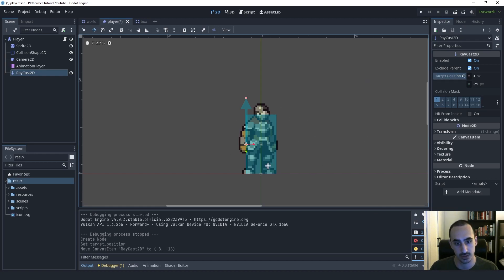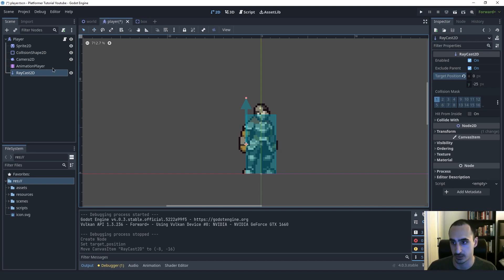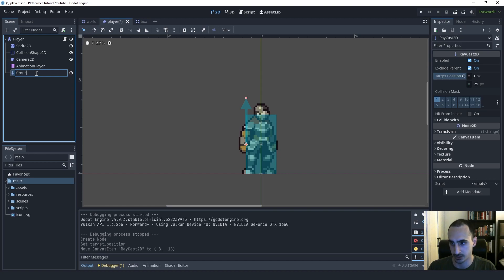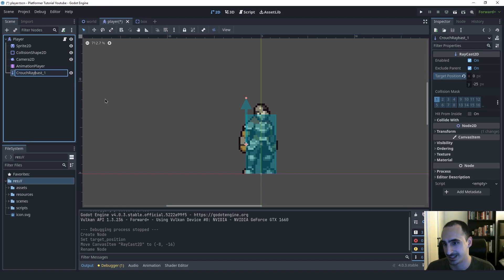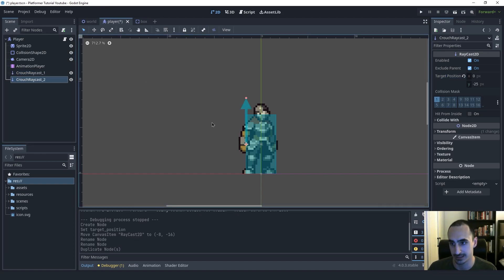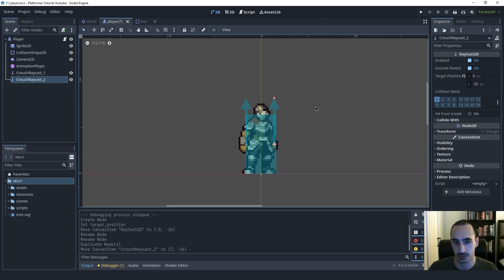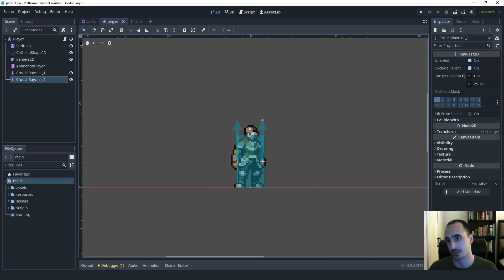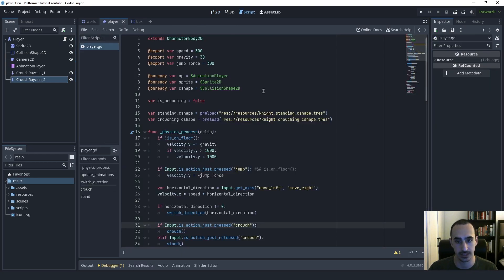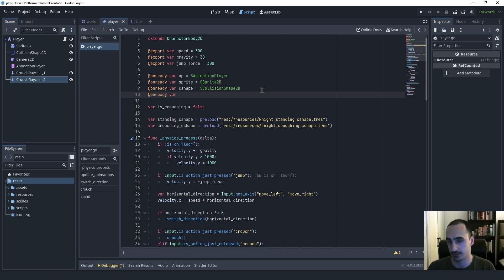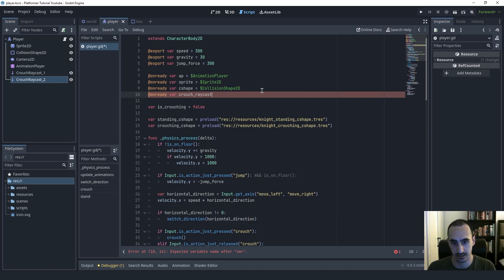With Exclude Parent on, the parent node's collision shape and stuff like that will not get detected by the raycast, which is important. So we're going to duplicate this — but first let's rename it. I'm going to rename this to CrouchRaycast1, then duplicate it and put it at the right side and call that CrouchRaycast2. Now let's switch to the script and create references to these raycasts: crouch_raycast1 and crouch_raycast2, so we can use them easily inside our script.